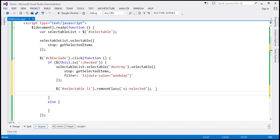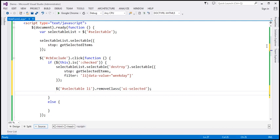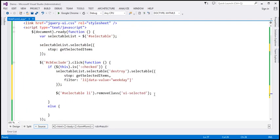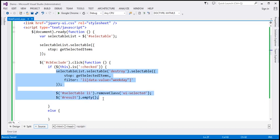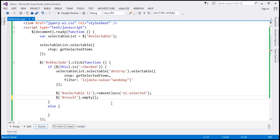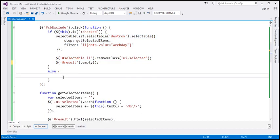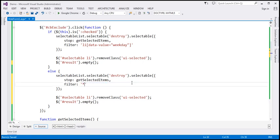Another thing we want to do is empty the result div where selected items are displayed — it has ID 'result' — using the 'empty' function. If the checkbox is not checked, we want weekends to be included again. In that case we call the same logic but with the filter set to '*', meaning all list items should be included in the selection.